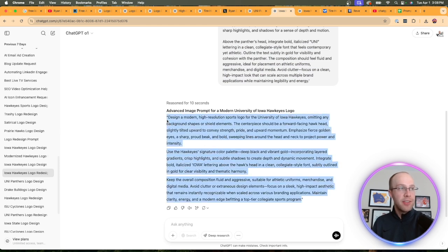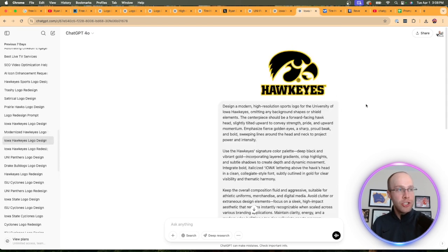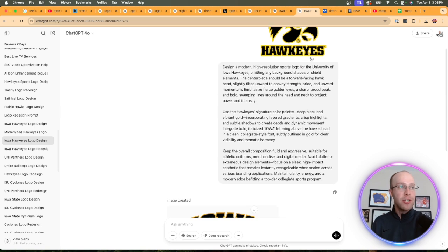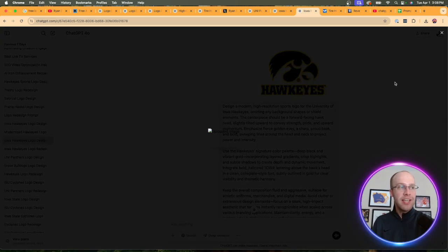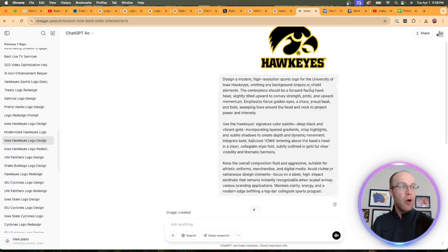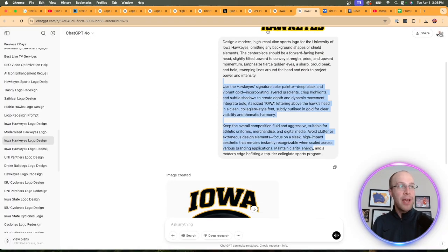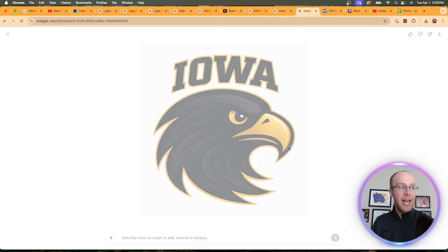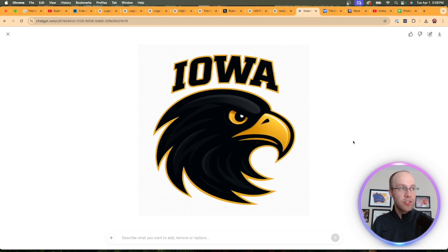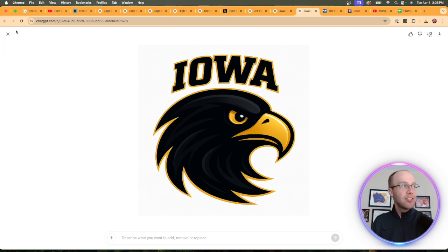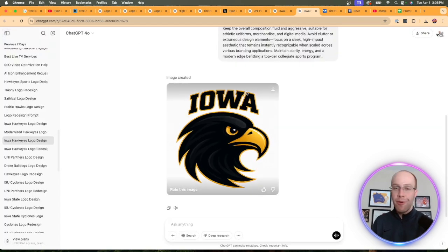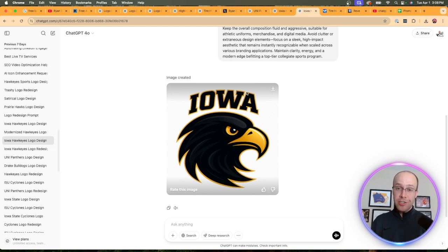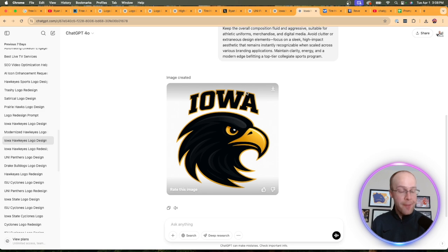Then what you would do is take this prompt, open up a new chat in ChatGPT 4.0, create another image, upload the existing logo, copy and paste that prompt. This is what I got as the result: a high quality logo in my opinion. Obviously some people who are Iowa fans don't like this, but I think it's hard to dispute that this is a high quality logo, especially considering the fact that it took me two minutes to generate it.